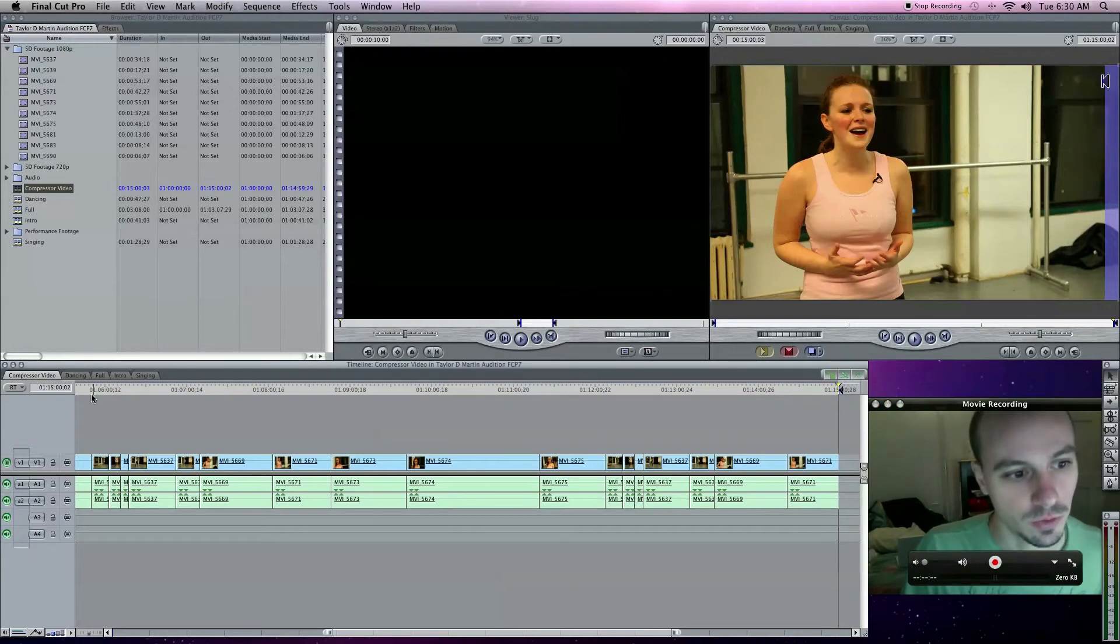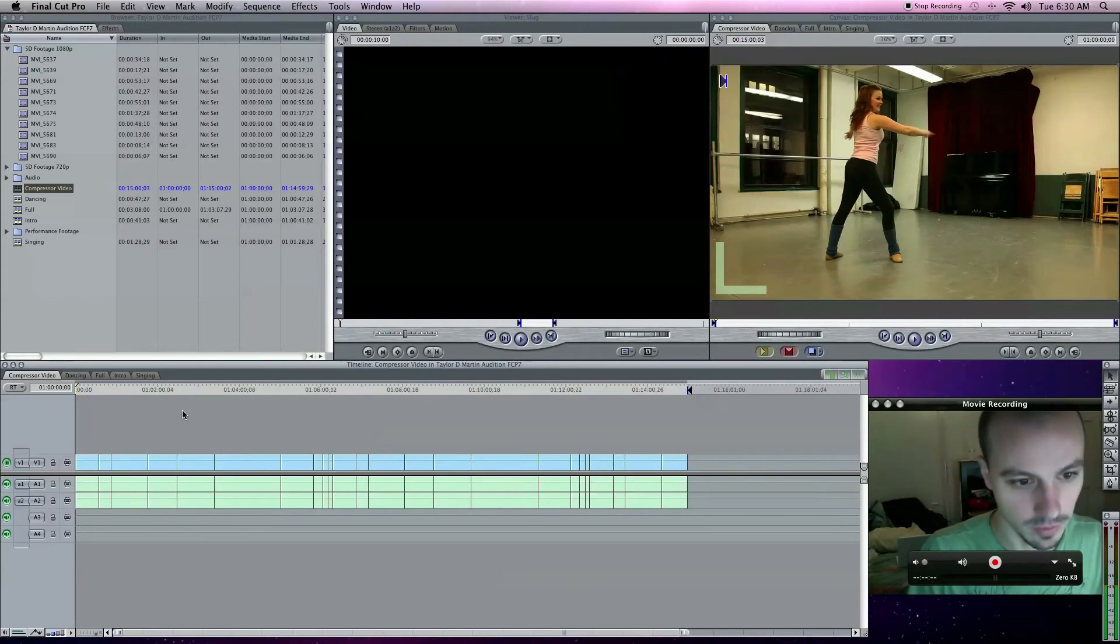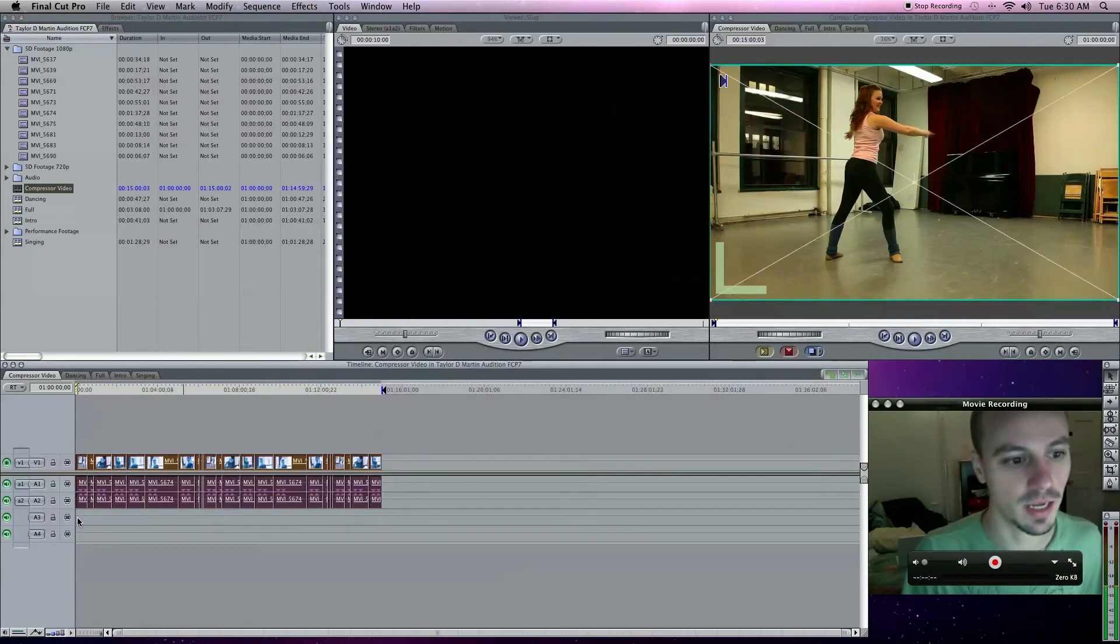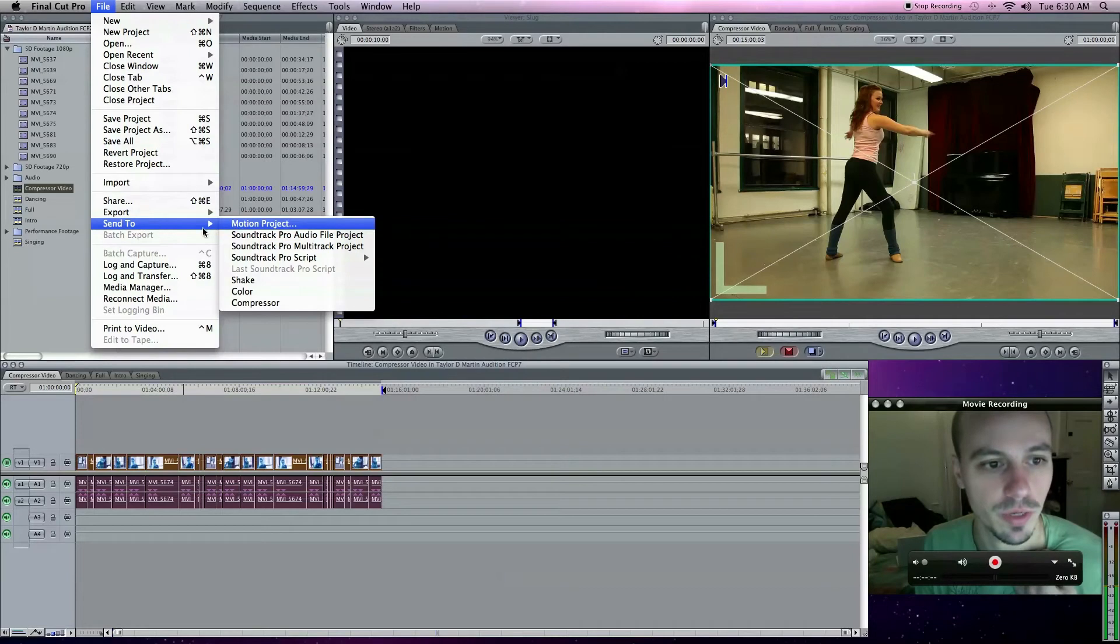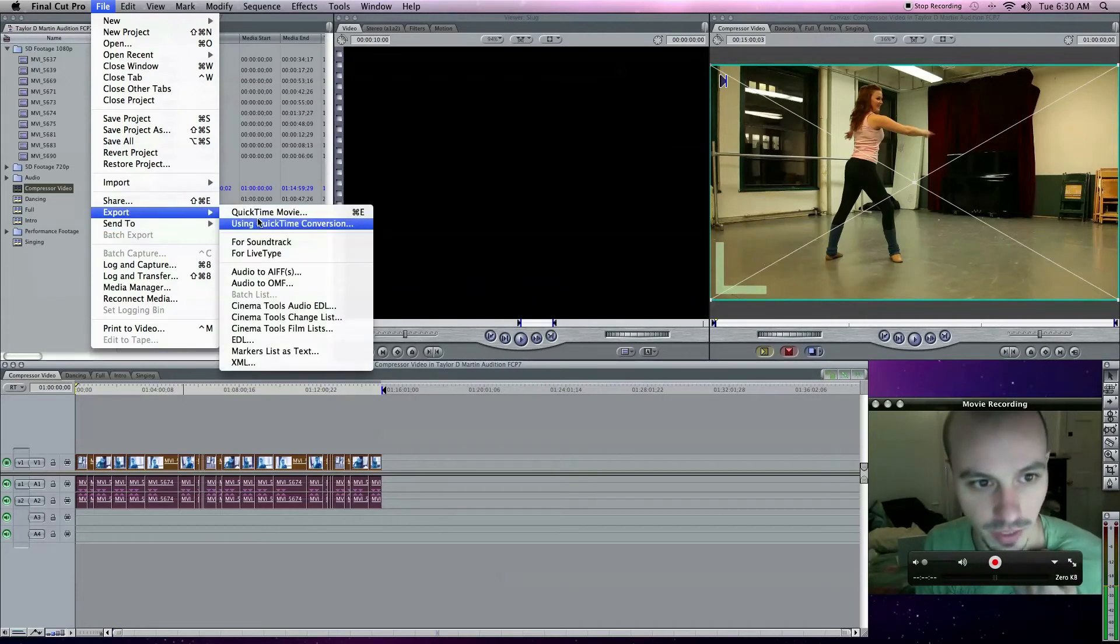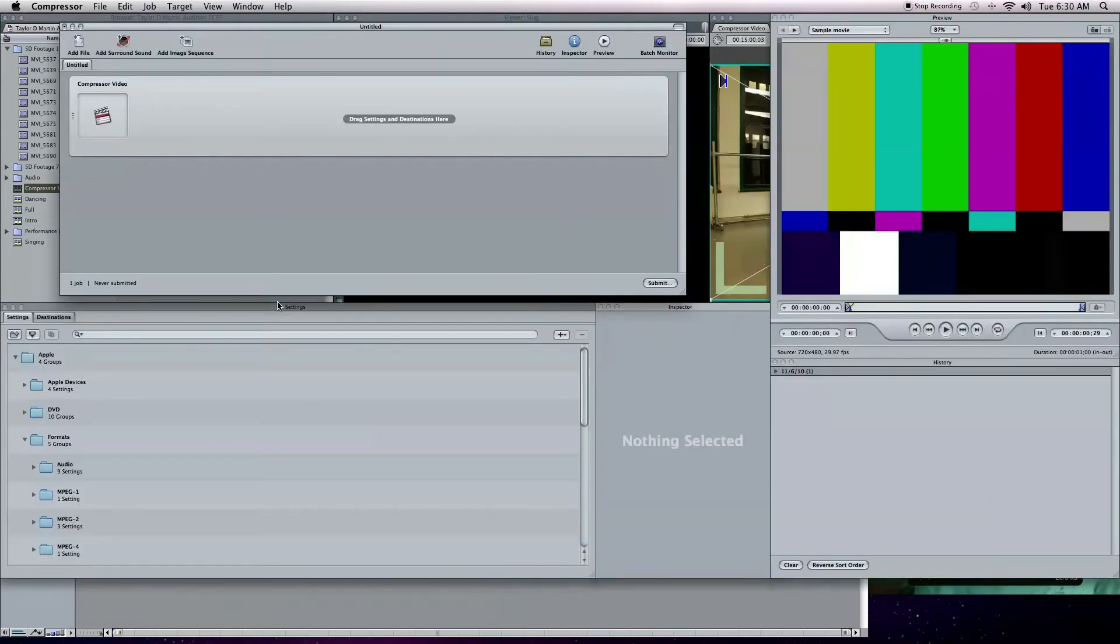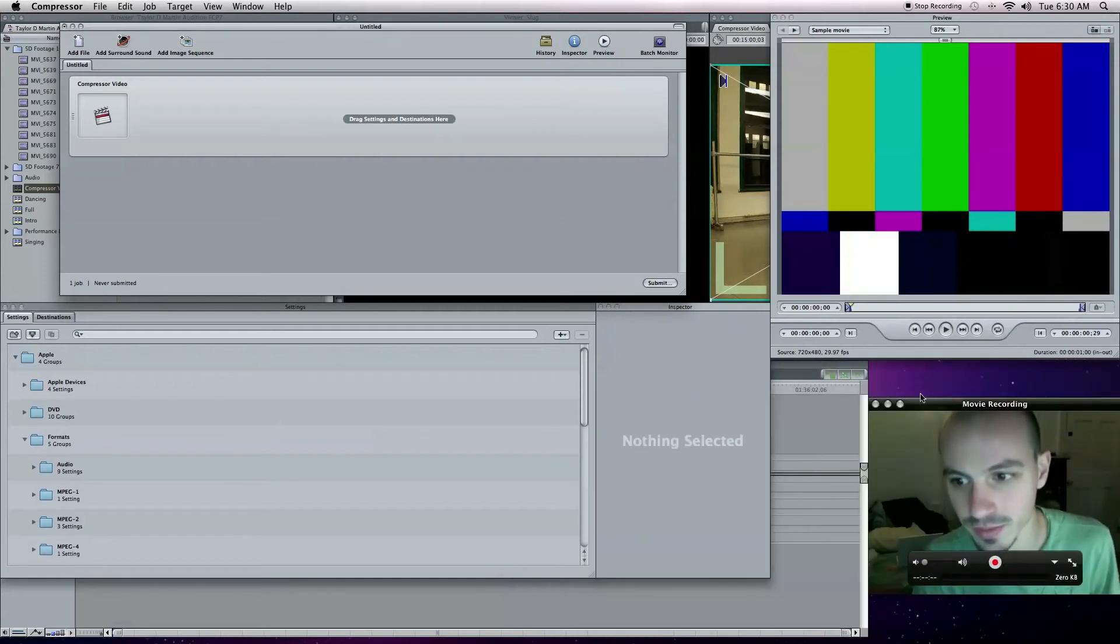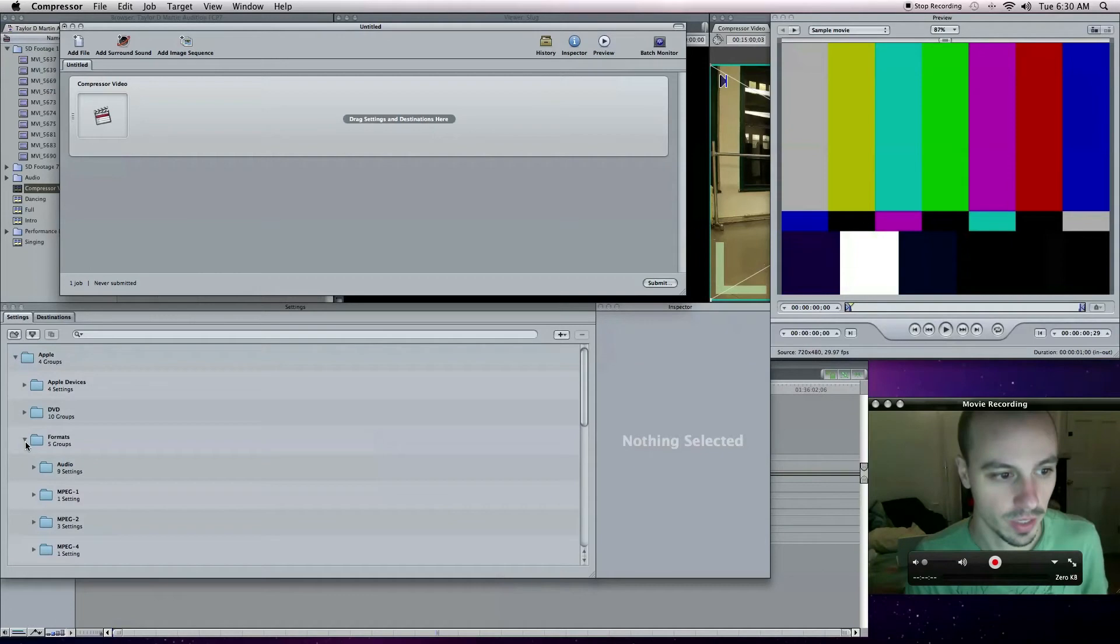So first of all, you want to set your in and your out. I believe I did. Yeah, so my in and my out points are set up. I like to highlight it all. Go to file. Now in this version, I have the newest version, it's 7.0.3. It's not export using Compressor anymore, it's now send to Compressor. They've changed it up a little bit. When I first saw that I was kind of frightened, honestly. Once again, I can't get rid of this for now. You can see me.